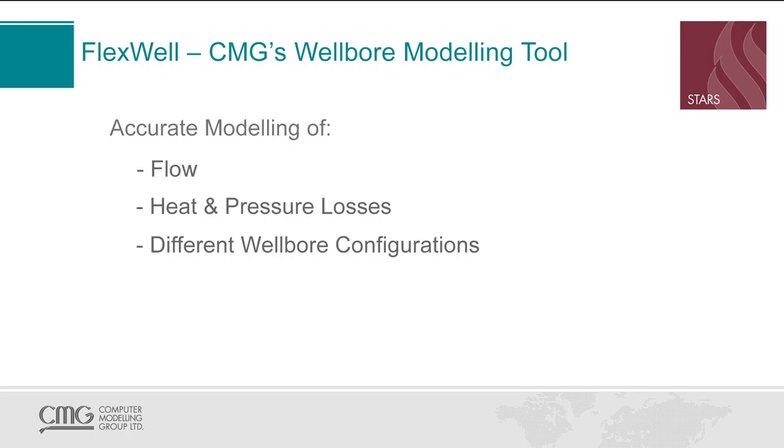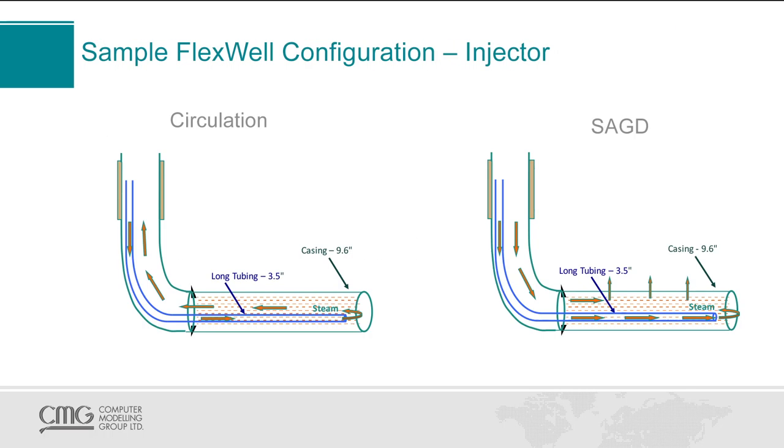Before I go into Builder to show the steps of creating a FlexWell, I'll first talk briefly about the configuration that I would like to replicate with the wellbore modeling tool. So as you can see on this slide, my goal is to design an injector wellbore for use in a SAG-D simulation.